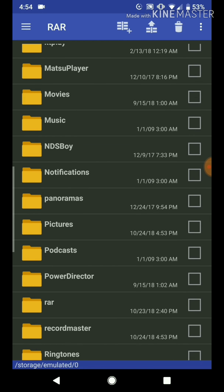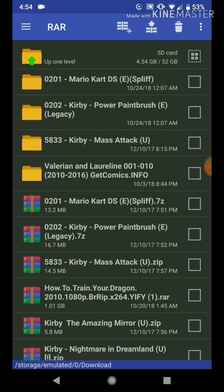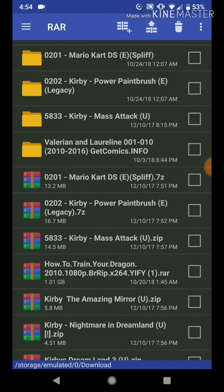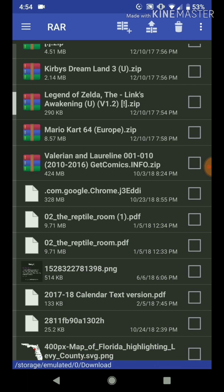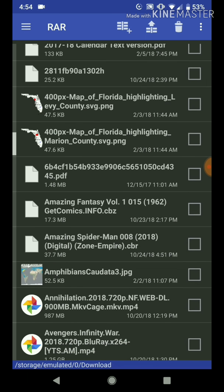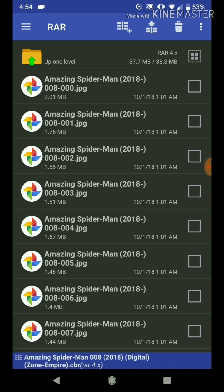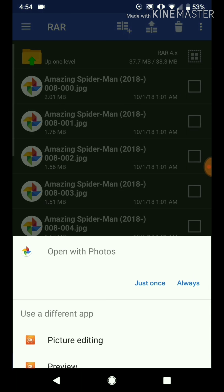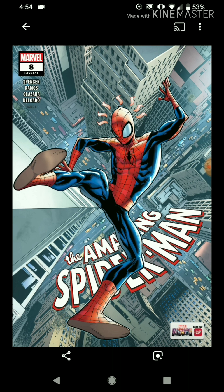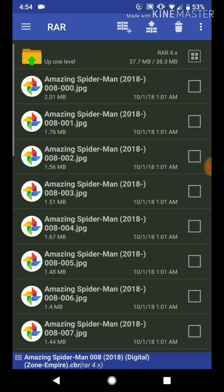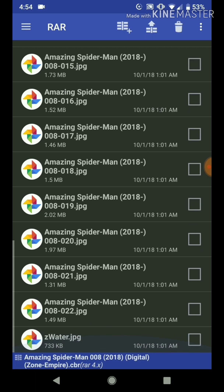Now we go over to Downloads to find it and unzip it. Here's the Amazing Spider-Man file — we click on it and it unzips for us, giving us a bunch of images. Just to test it, we can click on one and open it with Photos just once, and it's the right one.